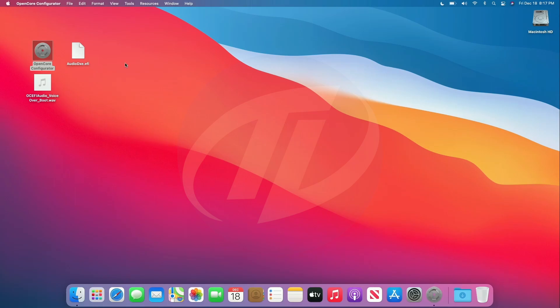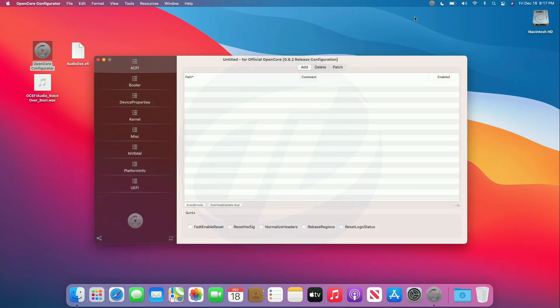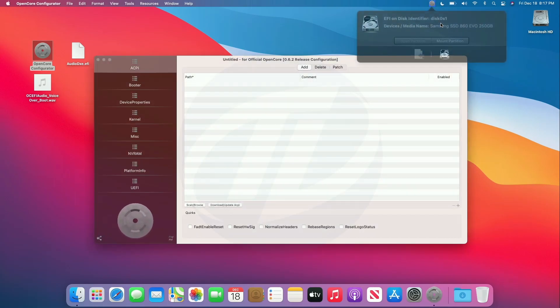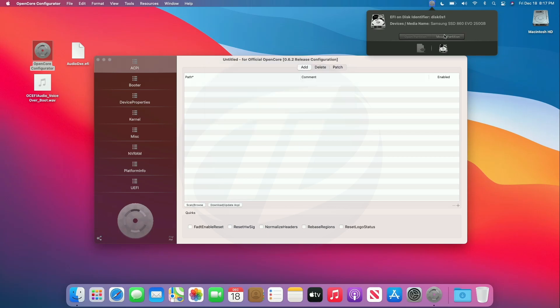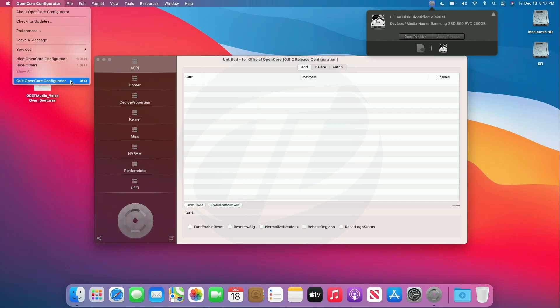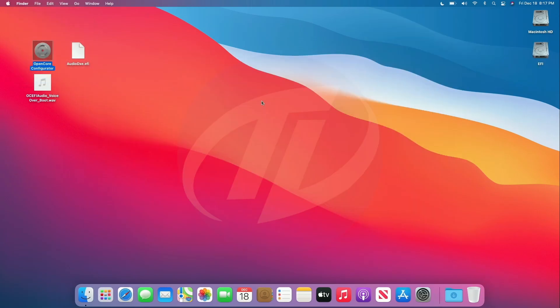Now, open Open Core Configurator and mount the EFI partition of System Drive. Quit Open Core Configurator.